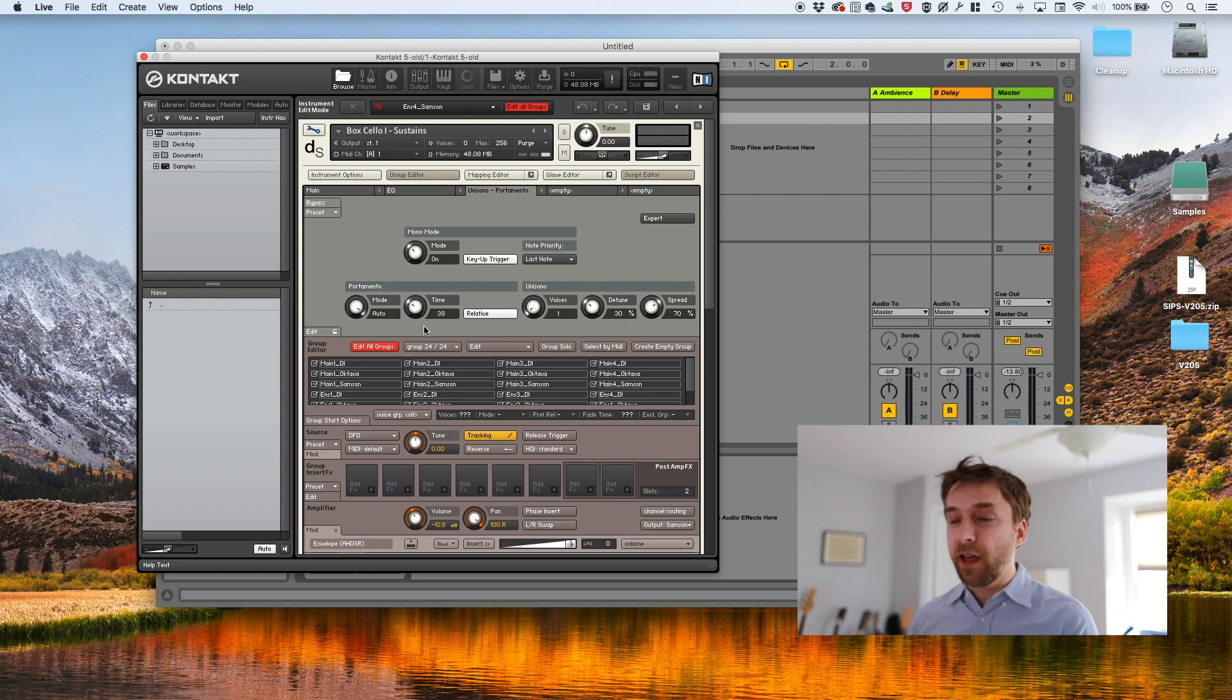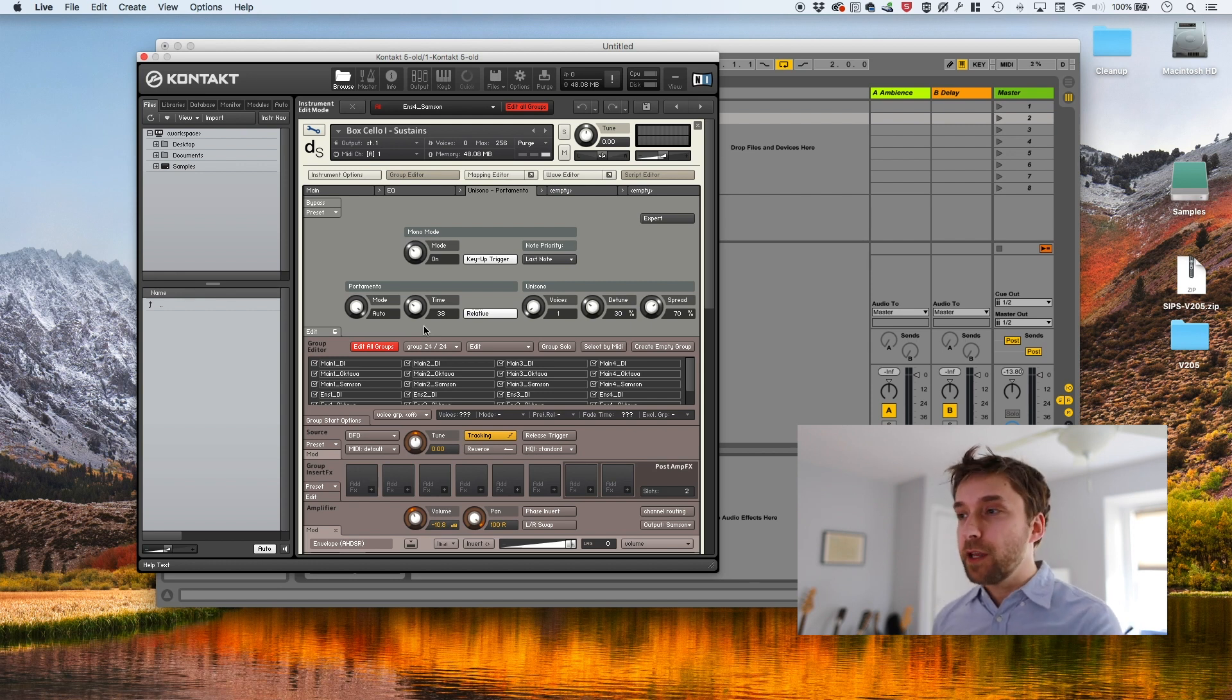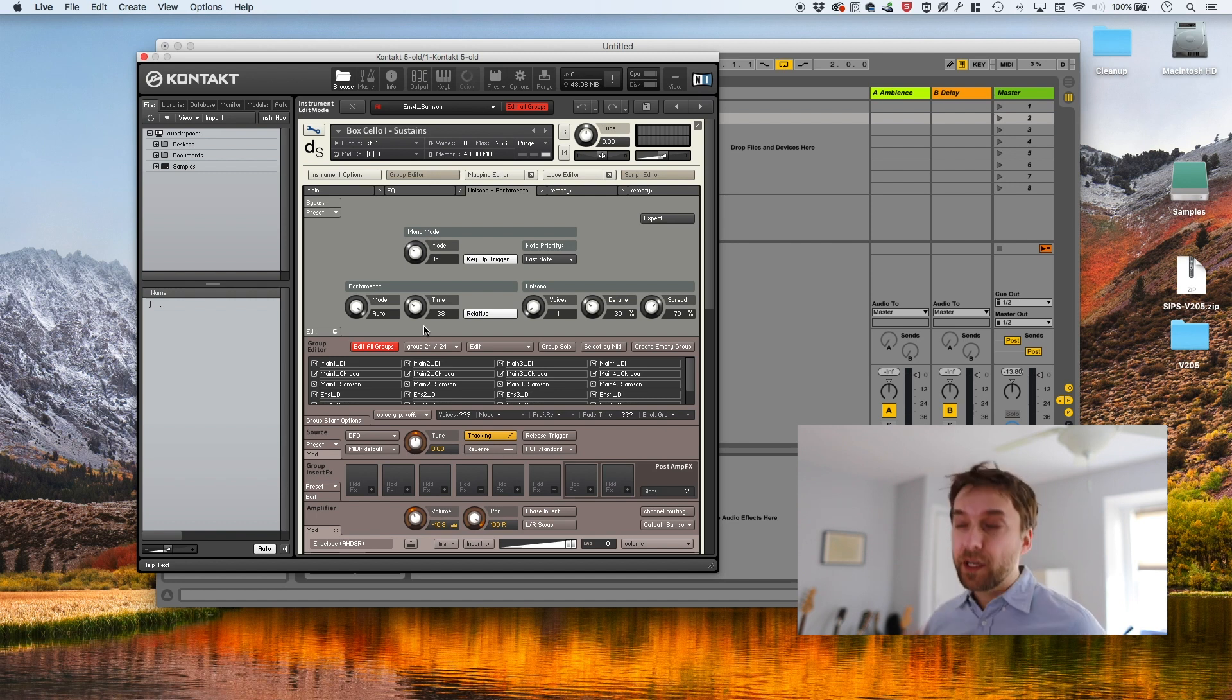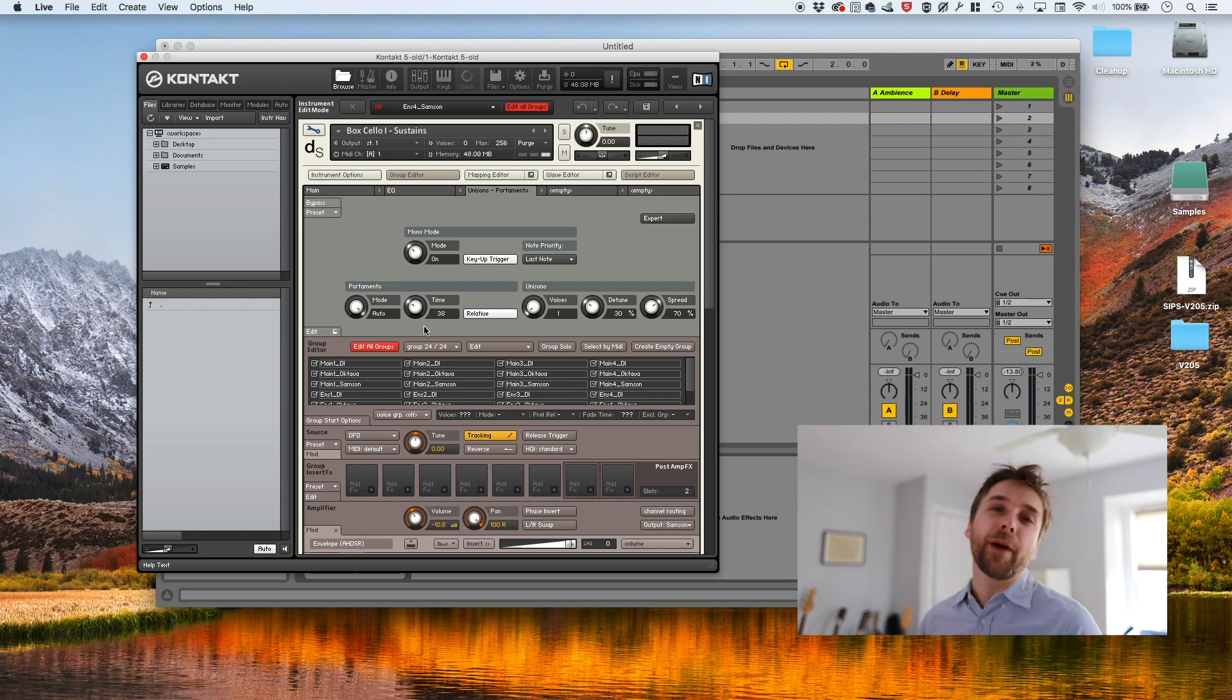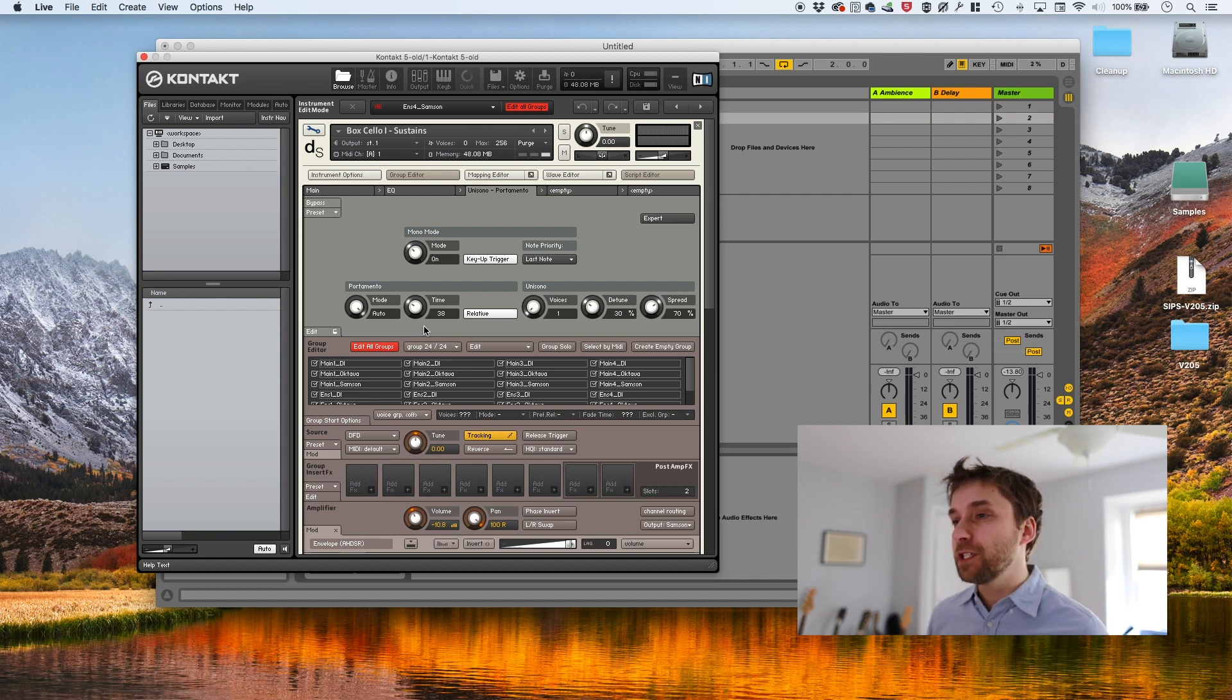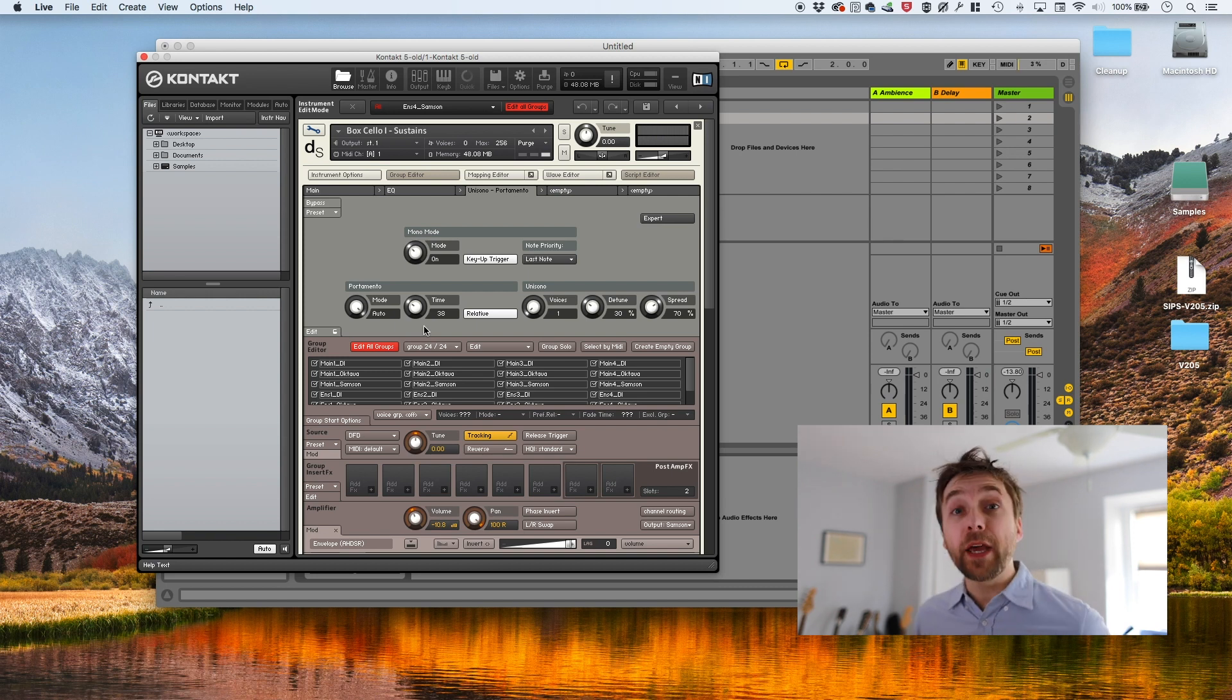So yeah, that is the basic way of adding legato to your instruments. It's brilliant because it leverages a script that comes with contact already. You don't have to download anything. And it doesn't require any scripting. You can actually take this script and add it to just about any instrument that doesn't have legato and it will give you some decent results.